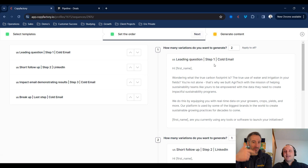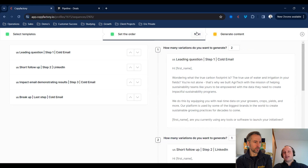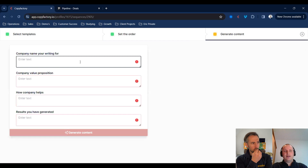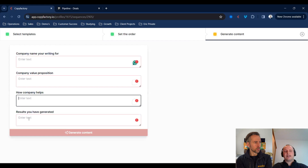You can do variations on each step as well, right? So for each step you might have a very effective closing email where you might not want variations. When we press next, we're taken to the generate content screen, where on the left-hand side we're asked questions relevant to the template styles we selected. In this case, we're entering our company name, our value proposition, how we help, and then an example of a case study.